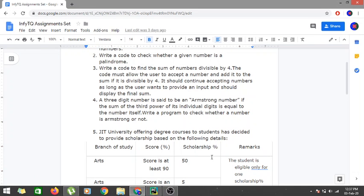We are continuing with the day one assignment problems. The fourth problem is: for a three digit number, we have to say whether it is an Armstrong number or not. An Armstrong number is one in which each digit raised to the power of the length of the number, when summed, gives the number itself. Otherwise it is not an Armstrong number.